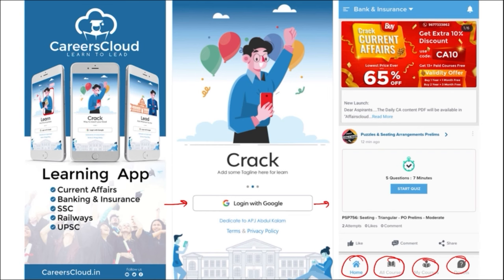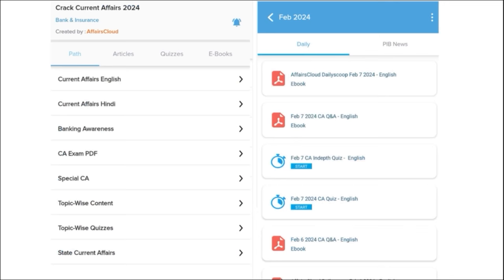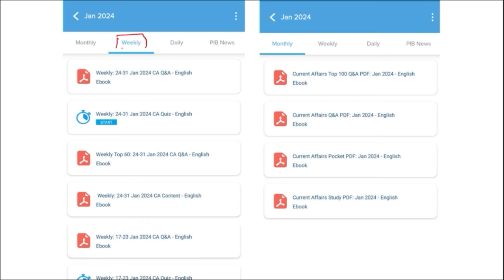On this application you will be getting multiple PDFs and multiple content on a daily basis to enhance your learning. Our first segment is Daily Current Affairs — we make sure to provide current affairs on a daily basis in both English and Hindi. The PDFs are uploaded on our application, and we also provide quizzes to help you revise the content after going through the PDF.